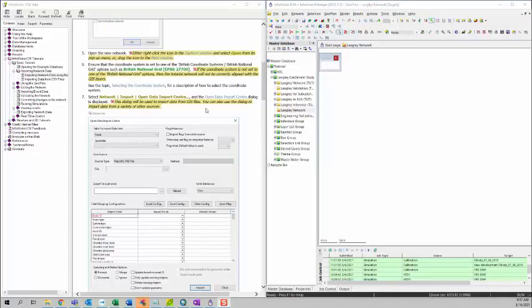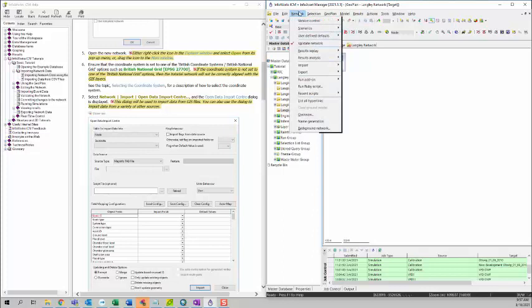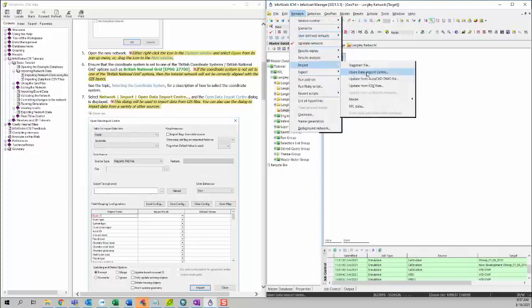Now that we have our unit set up, and we have our geo plan coordinate system set up, we can start importing the network data. We can go to Network, and then click on Import, and then open data import center.